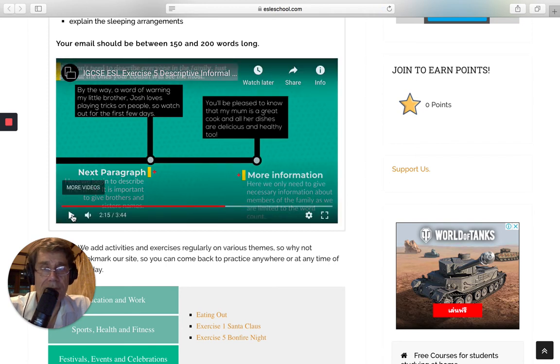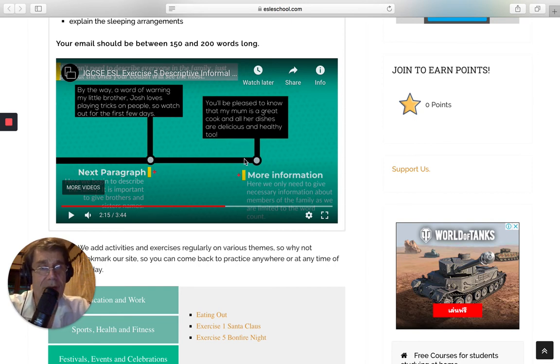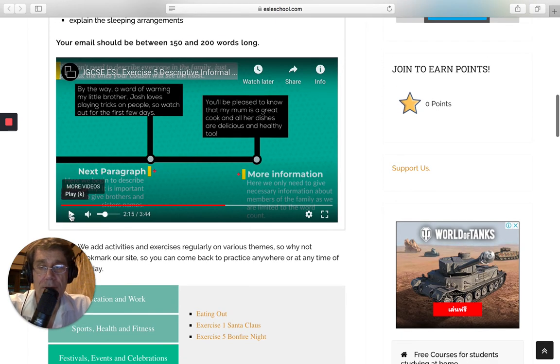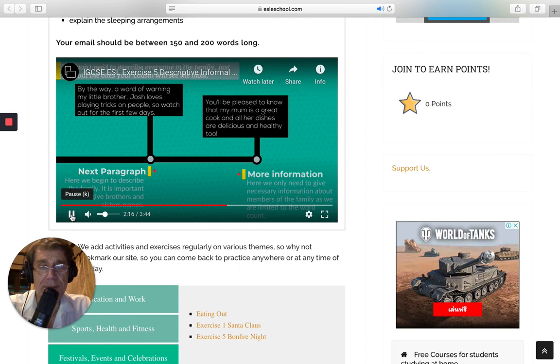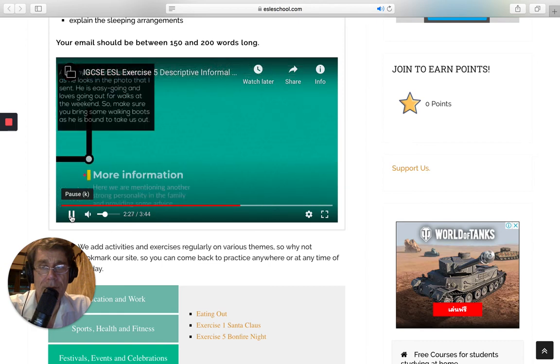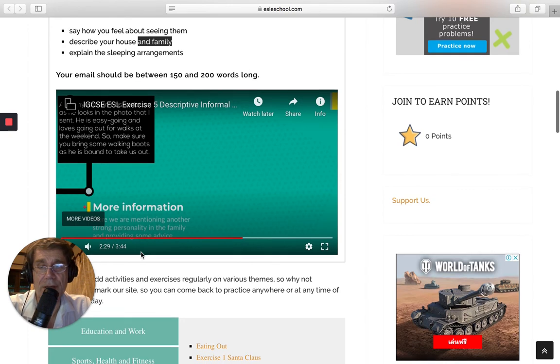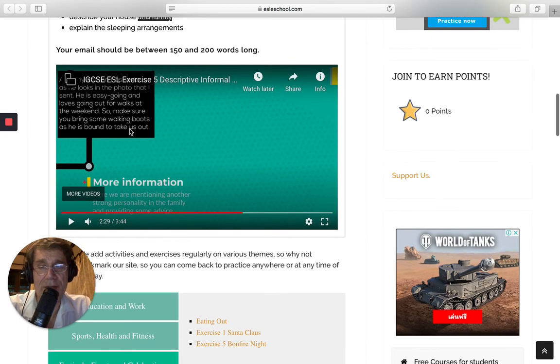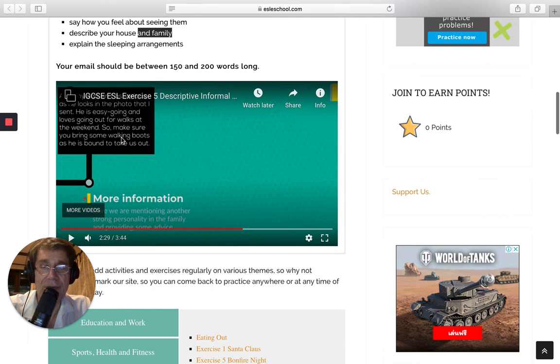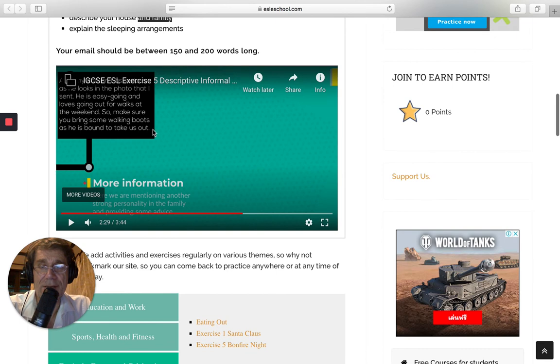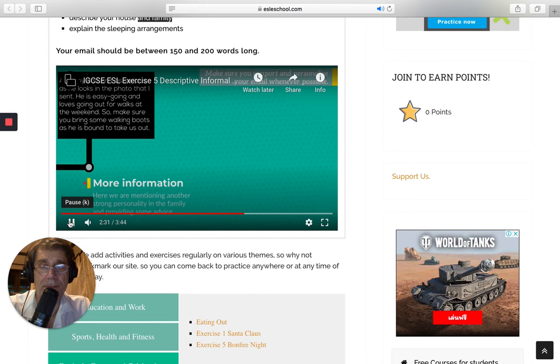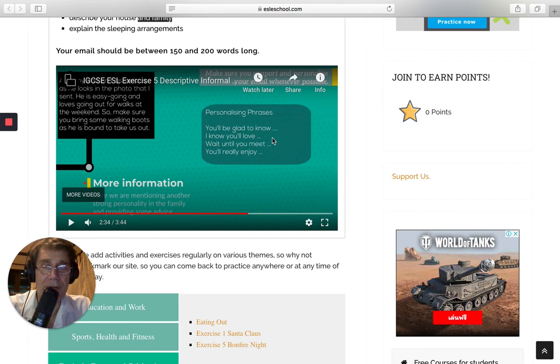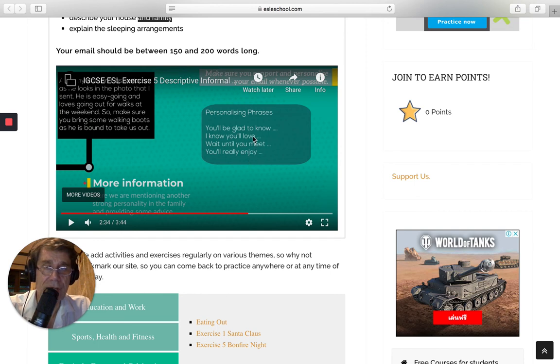Here's mom. It's great cook. And her dishes are delicious and healthy. Healthy too. So you've described mom and who's next. It's dad, of course. He's easygoing. He loves going out for walks. So make sure you bring some walking boots as he's bound to take us out. So you're giving a bit of information there to your cousin. Just in case the dad says, let's go for a walk. And also personalizing your email is important as well. And again, here's some more phrases you can use in your email.